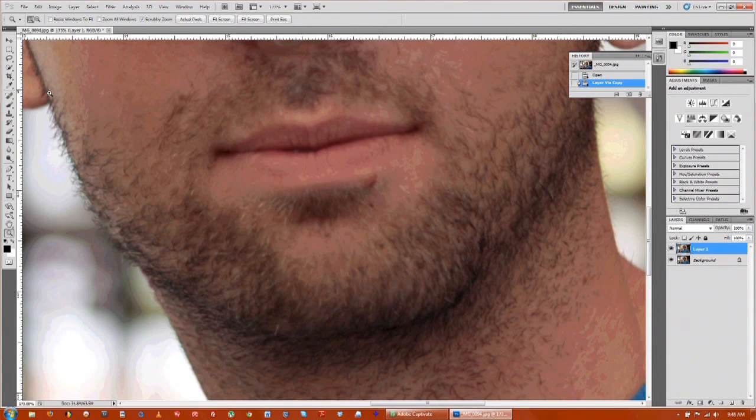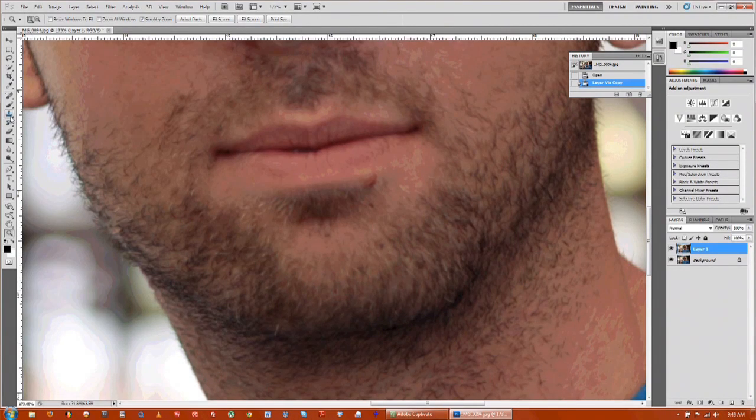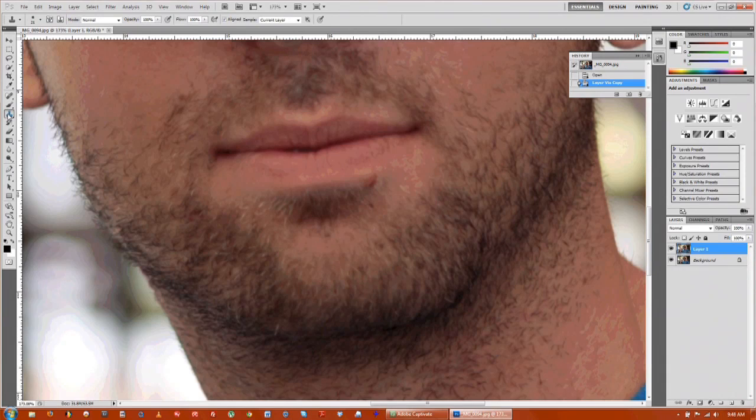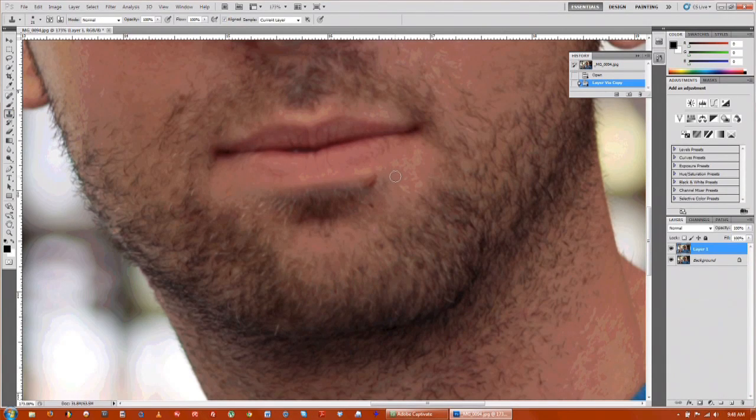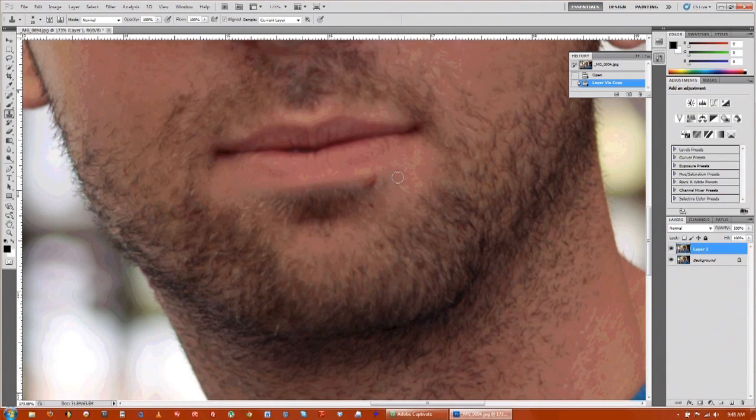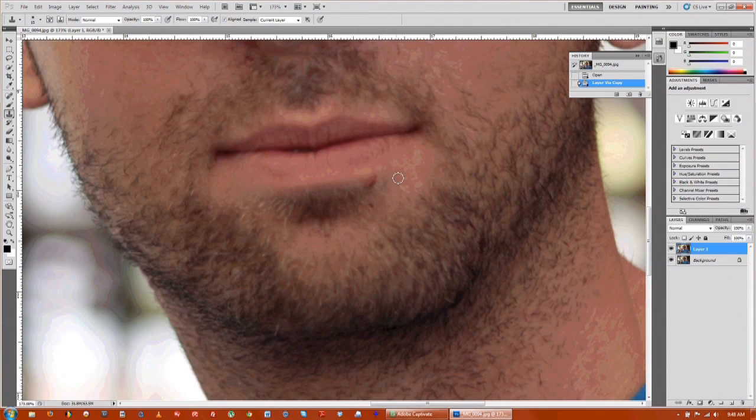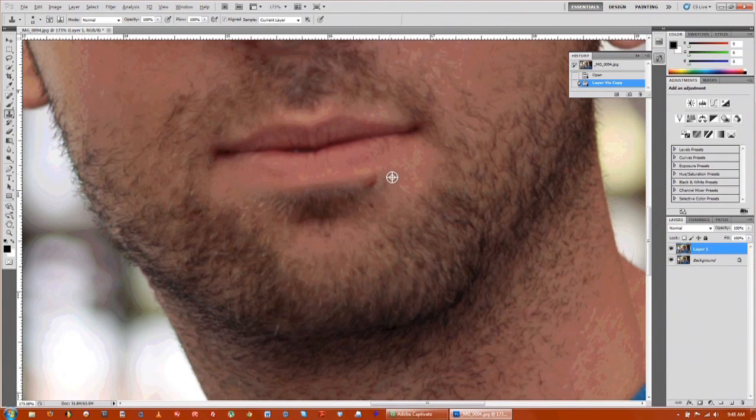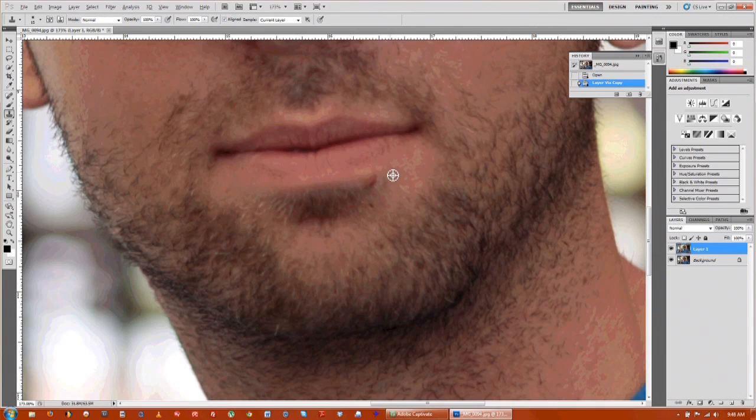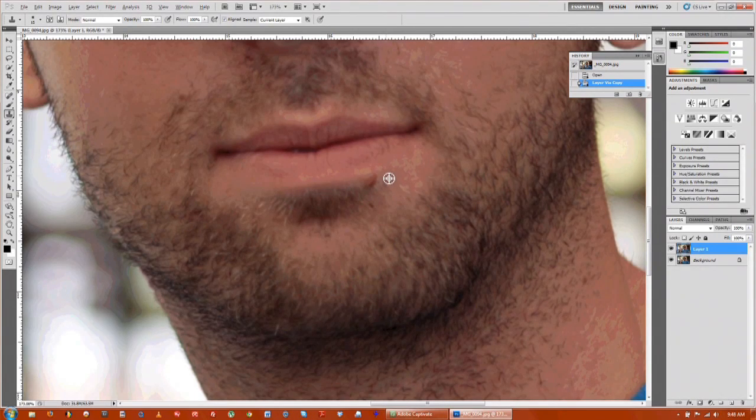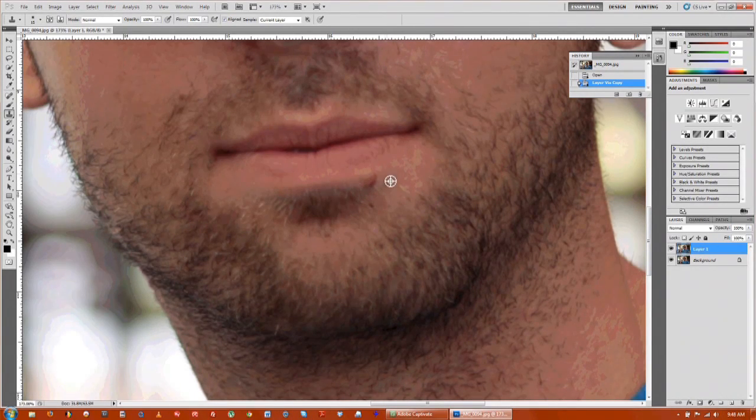Okay, next we're going to be going up to the clone stamp tool. Click on that and you want to bring the brush down just a little bit using the brackets on the keyboard. You can adjust your brush size. And if you hold down alt, that's going to bring up your target arrow and you want to basically sample any skin tone that's around the blemish.